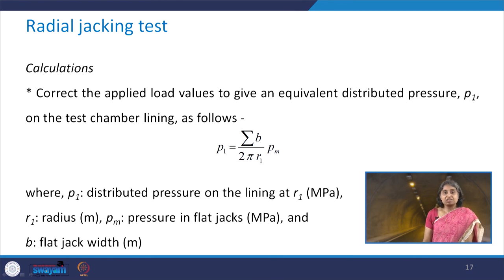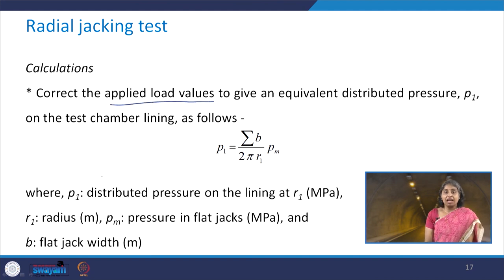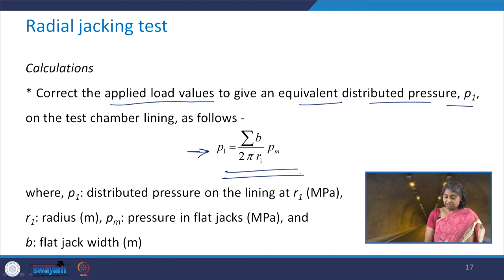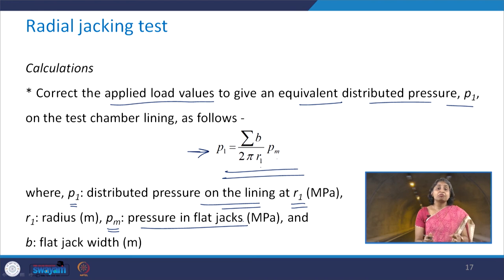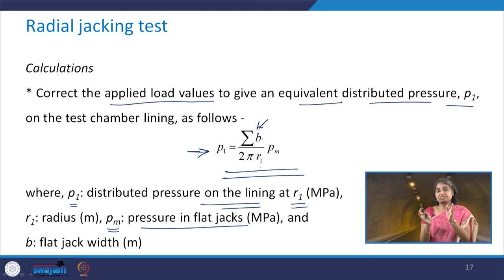For the calculation in the radial jacking test, we need to correct the applied load values to give an equivalent distributed pressure p1 on the test chamber lining. This is calculated using the expression: p1 = (summation of b) / (2π r1) × pm, where p1 is the distributed pressure on the lining at radial distance r1, pm is the pressure in the flat jacks, and b is the flat jack width.